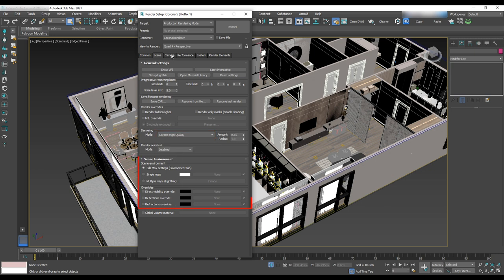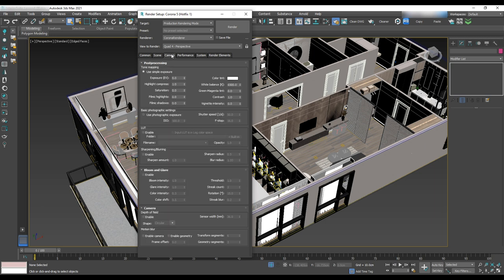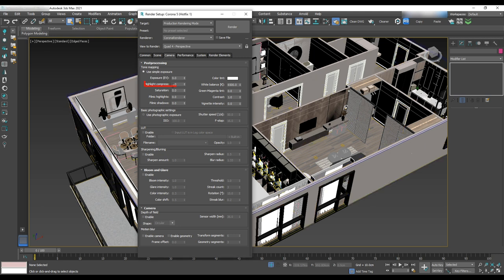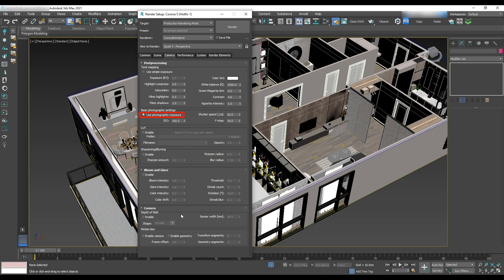We'll make some adjustments in the scene environment and override when we do the lighting. In the camera tab tone mapping, let's change highlight compress to 5, filmic highlights to 0.5, filmic shadow to 1, contrast to 4 and basic photographic setting has to be checked. We can make this adjustment in the virtual frame buffer as well.